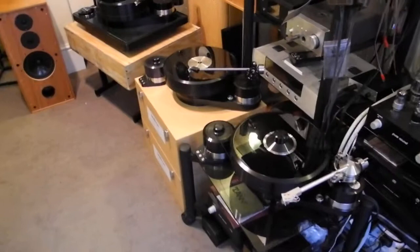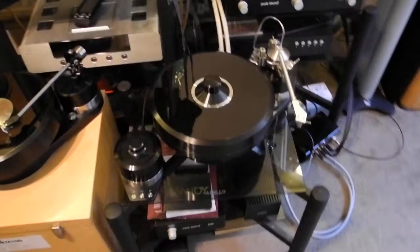Norbs, what have we here? We have three Brinkman turntables here, which is unprecedented.